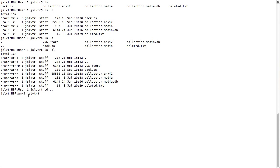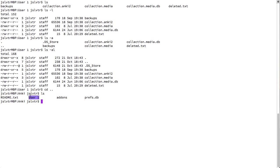As we can see, we have now changed to the folder Anki. And if I type ls, user1 is a file or folder inside Anki.